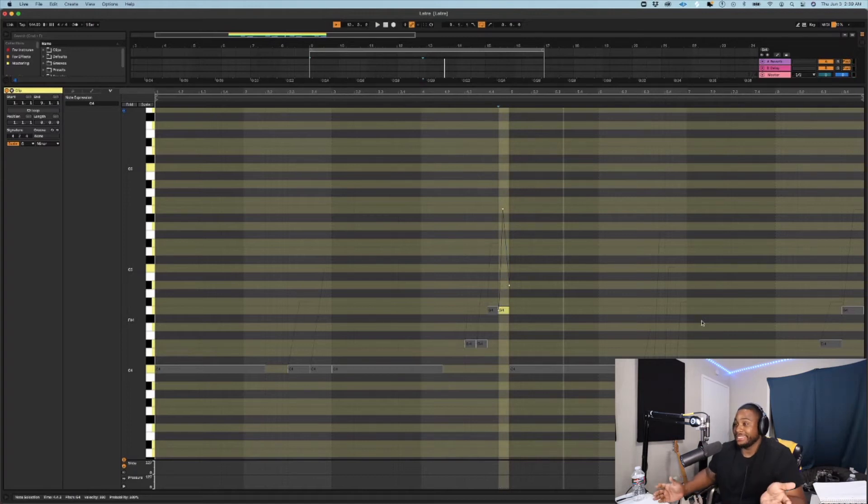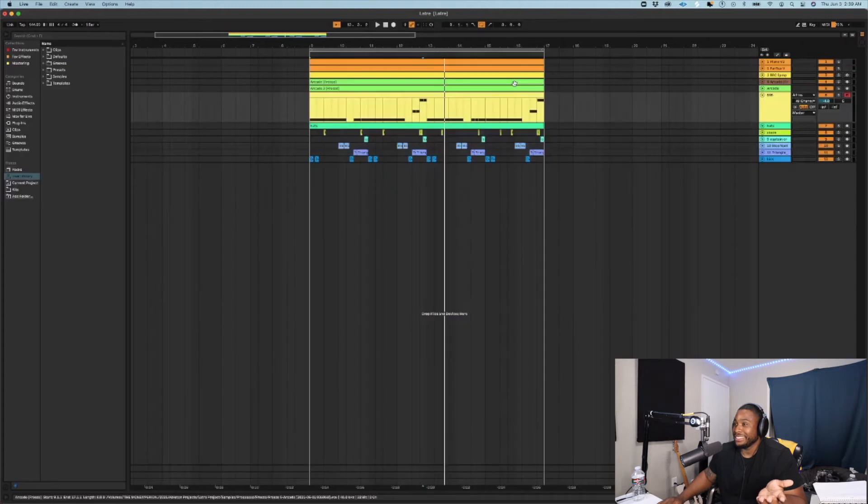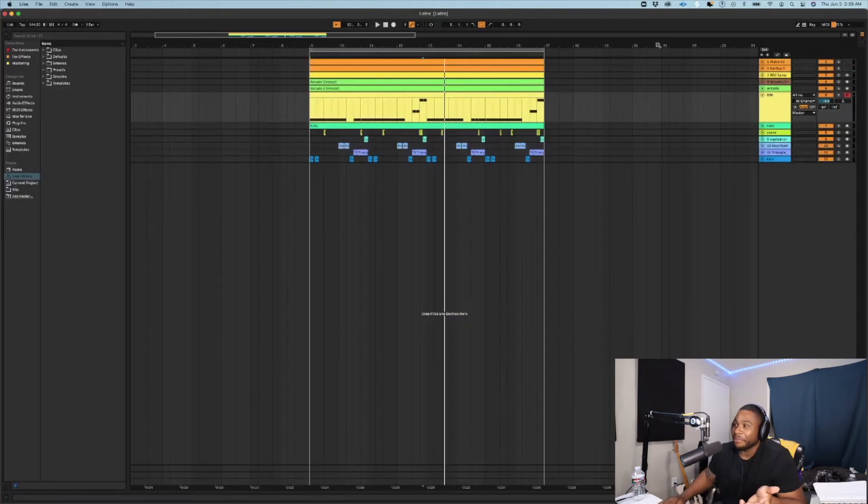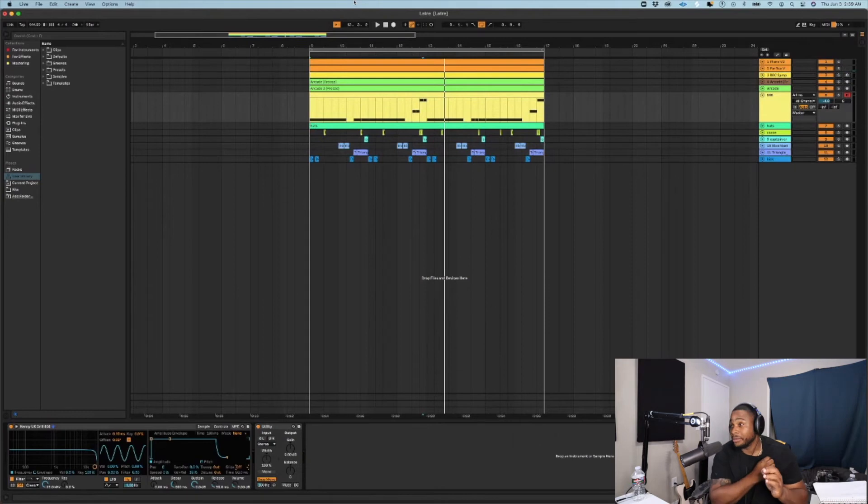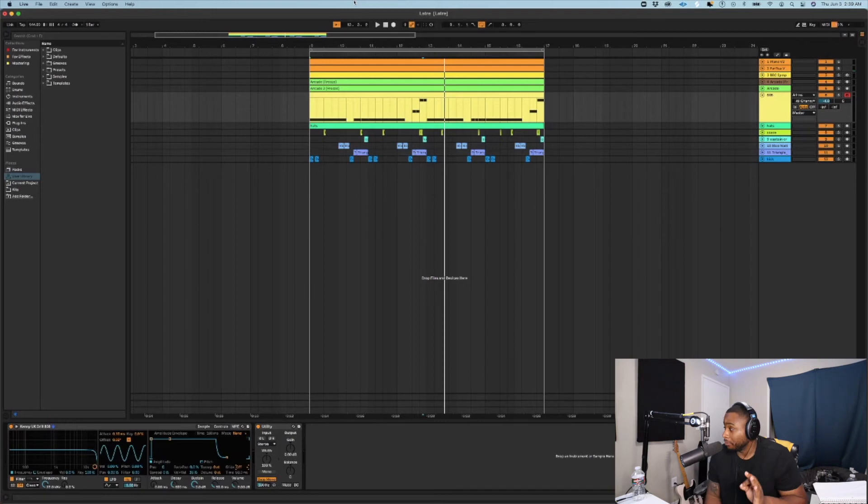And that's basically it. Ableton made it so easy, it's so easy now. You don't even need to do all that stuff you have to do like back in the day. I have minimal experience with this.